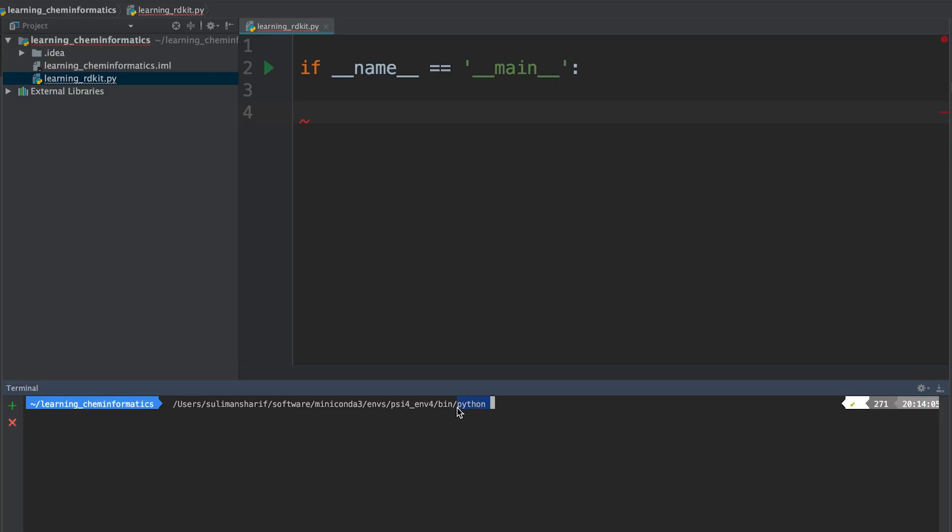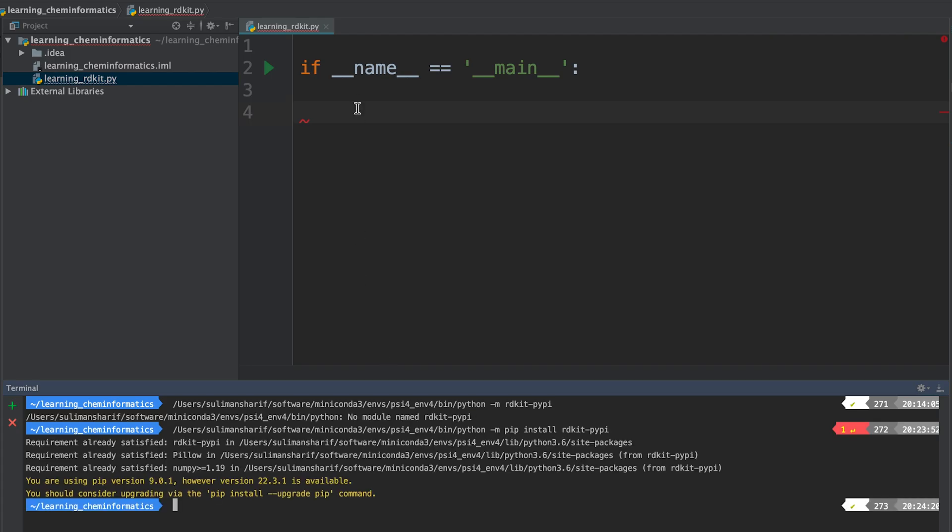We're going to assume that you've played around with Python before. What's great is that someone released a pip package of RDKit, so it used to be where you had to install it by conda, but now you can just do RDKit-pypy. Now when you install RDKit, we're going to import the package.